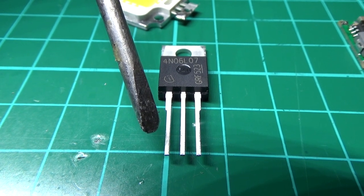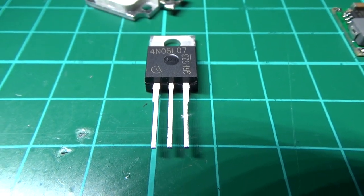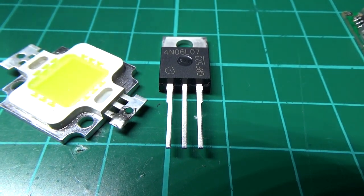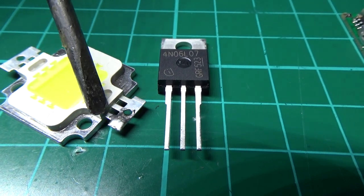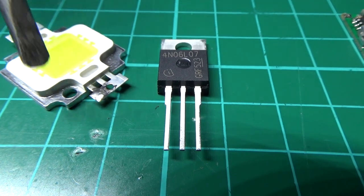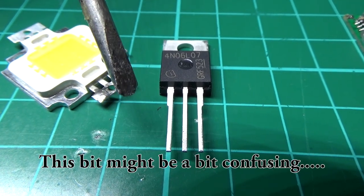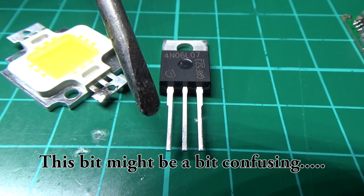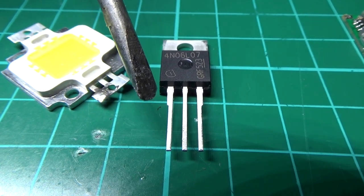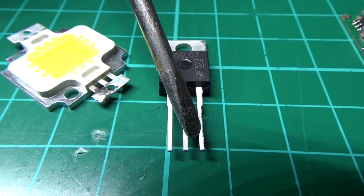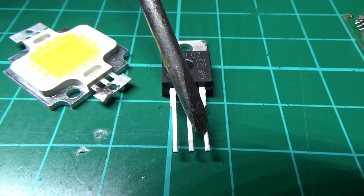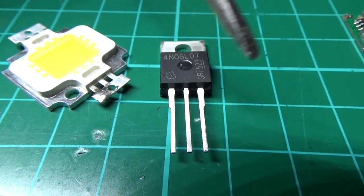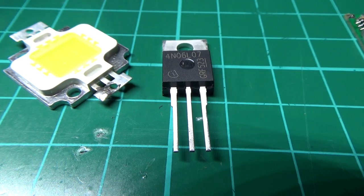The way you wire it up: the positive from the battery goes to the positive on the LED. That's the first thing. Positive from the battery goes to the positive on the LED, and then you've got the negative from the battery goes to the source pin, which is on the right. So the negative on the battery goes to the right pin.